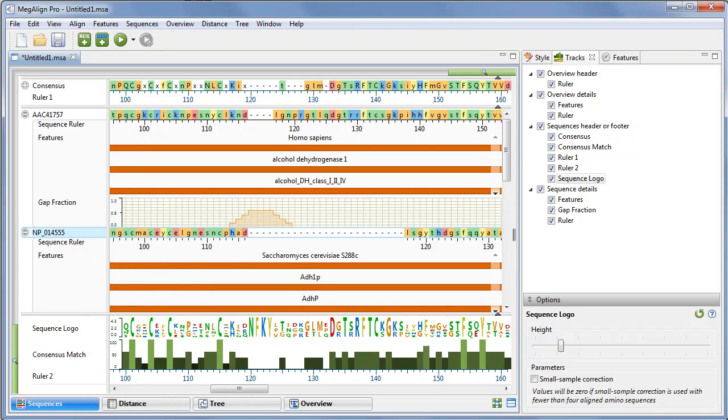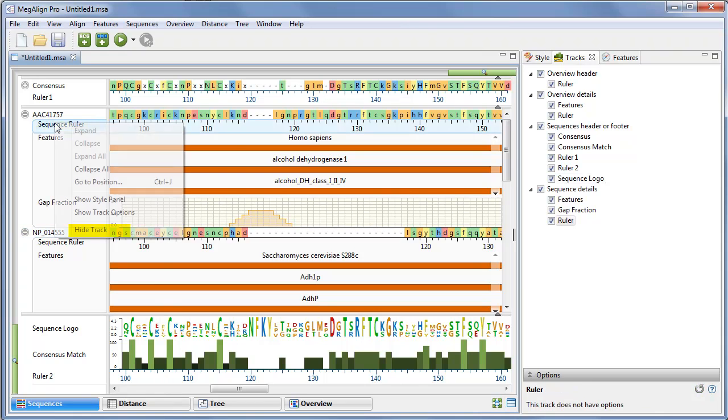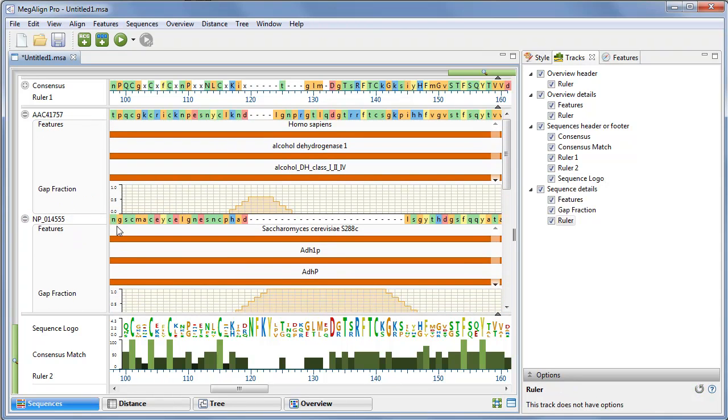To hide a particular track type for all the sequences in the view, right-click on it and choose Hide Track. Note that doing this removes the check mark from the Tracks panel.